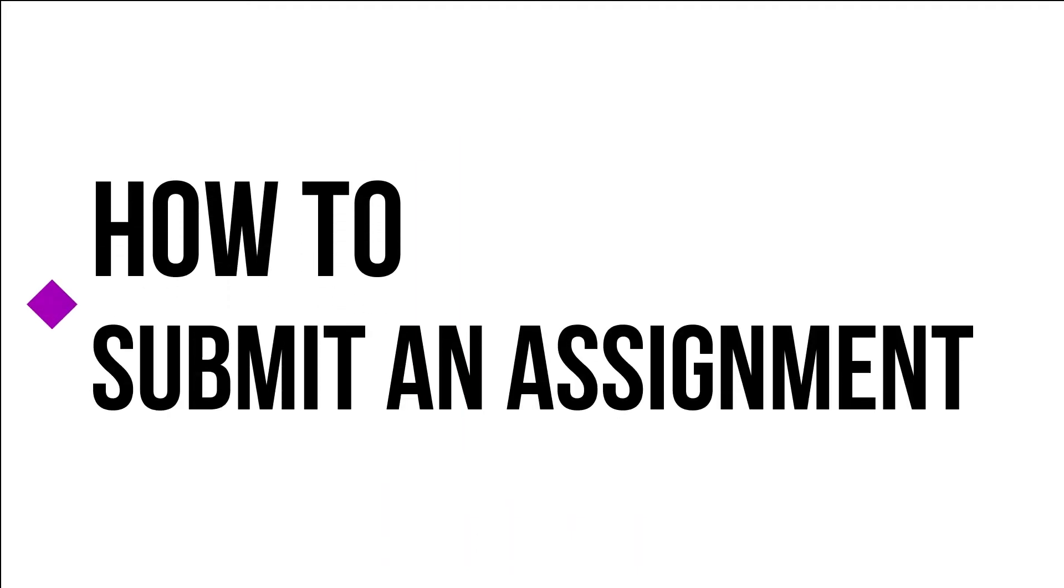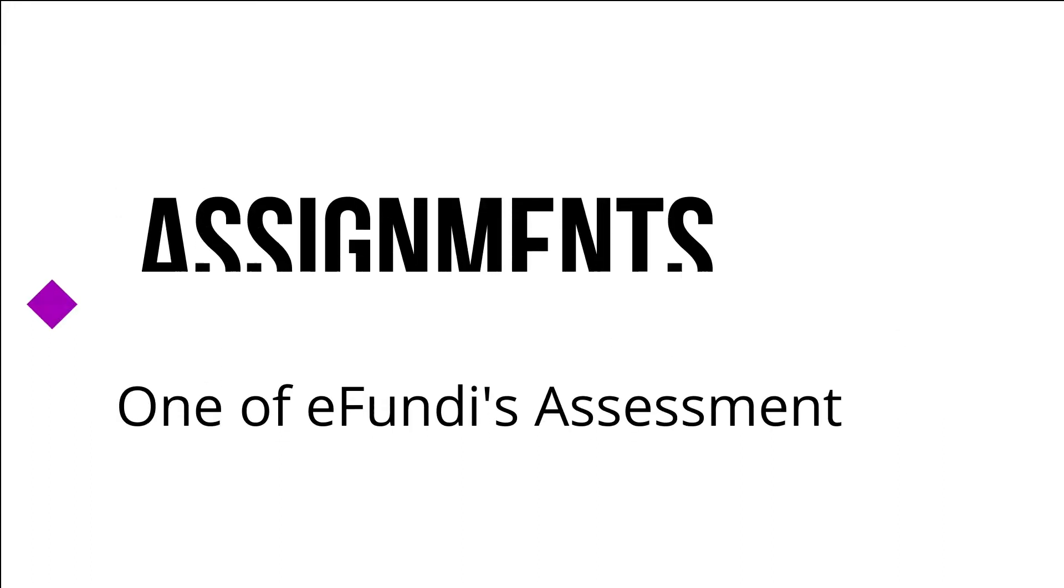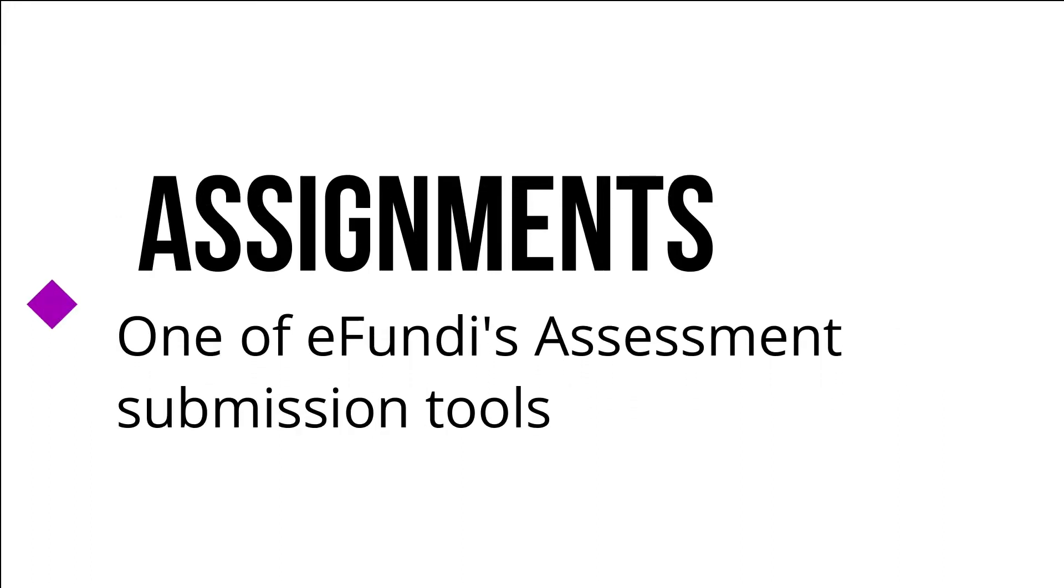Good day, ladies and gentlemen. In this video, I am going to show you how to submit an assignment. The assignment tool is used to submit assignments.